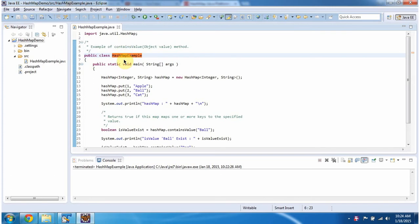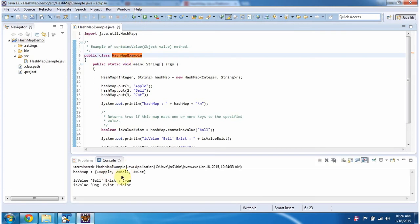First, I will run this program, then I will explain. This is the output of this sample program.